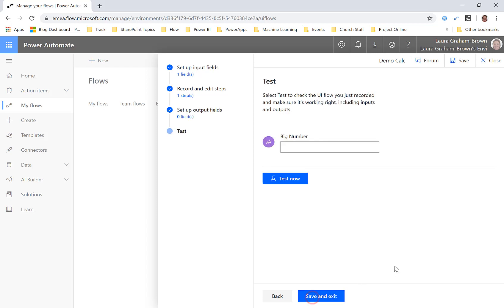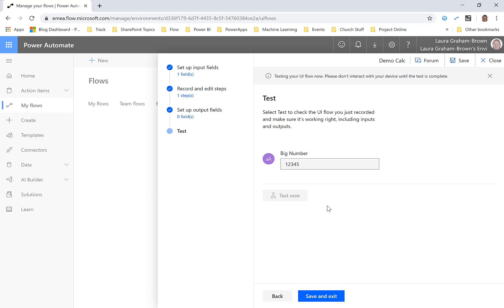click next and let's put a number, let's put in a completely different number to what we had before and let's click test now and let's see if it works.